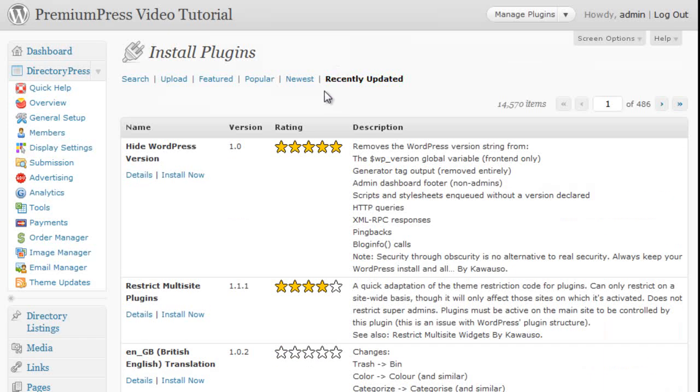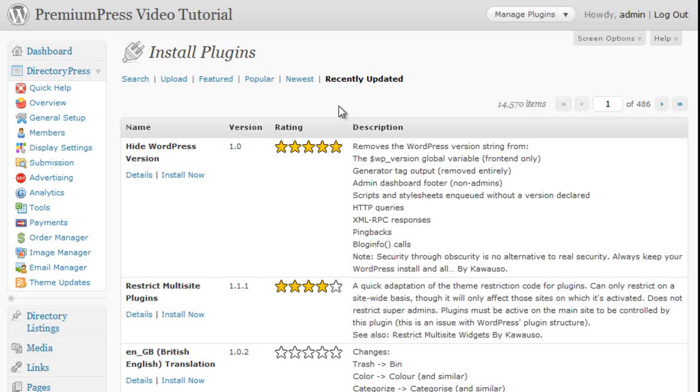To add the plugin you simply click on install now and it will upload the plugin to your WordPress website. It is recommended that you double check every time you install a new plugin to ensure it doesn't interfere with your Premium Press theme.